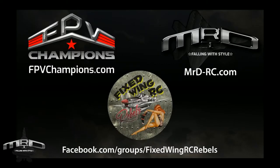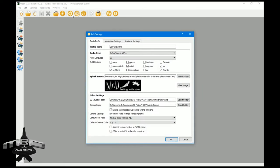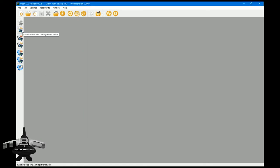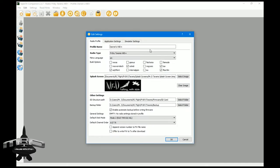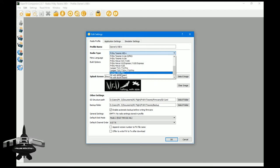Now I'm going to open up Companion — this is what you get when you first open it. The first thing you probably want to do is click on Settings. You can actually pull settings off your transmitter by plugging it in with USB to read settings and models from the radio. But briefly — you can give your transmitter a name and select what type it is. As you can see, these are all the different transmitter types supported at the moment.